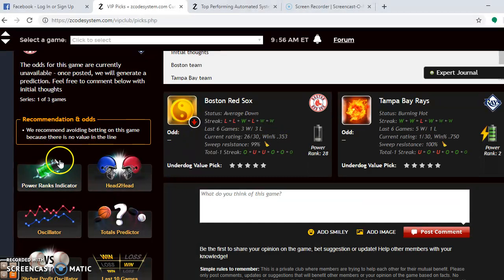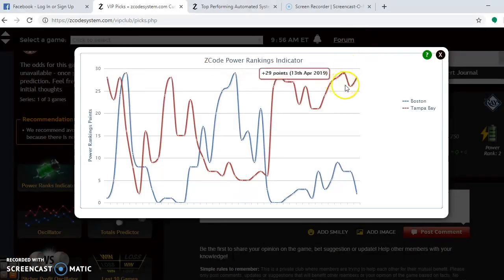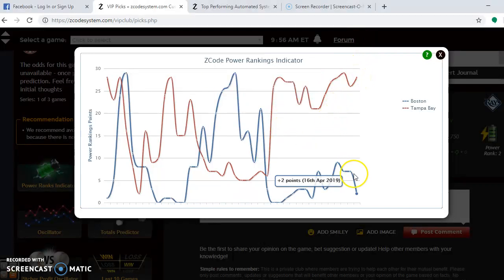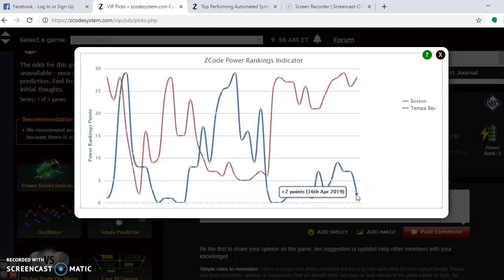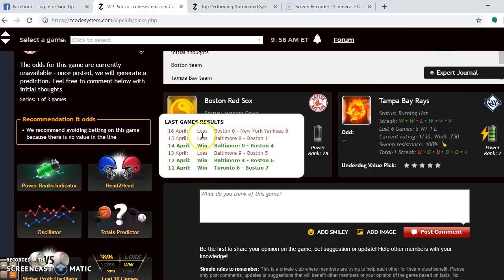If you look here at the power ranked indicator, you can see the trend as well. You can see that Tampa Bay is way up here at plus 20, and Boston is down very low. They're down at plus two. So they're in a severe downward trend. They need to try to turn things around.